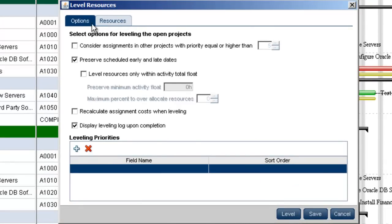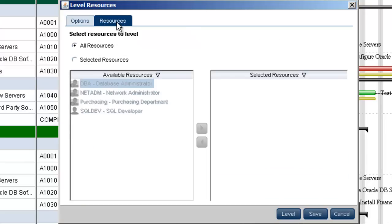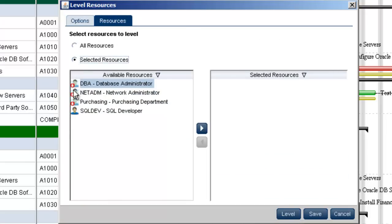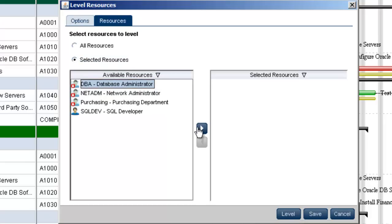The resources tab allows us to level by all resources or by selected resources only. In this case, we will go with the default all resources option.